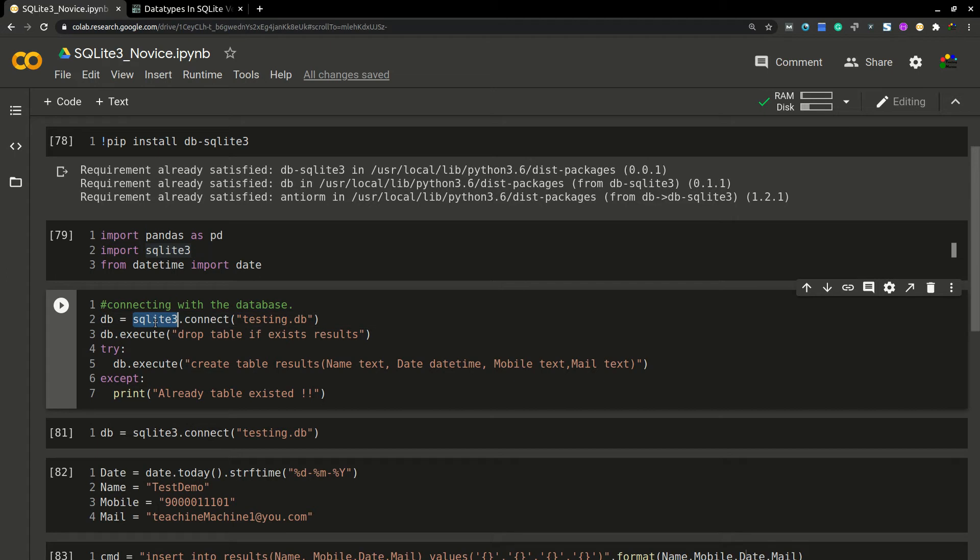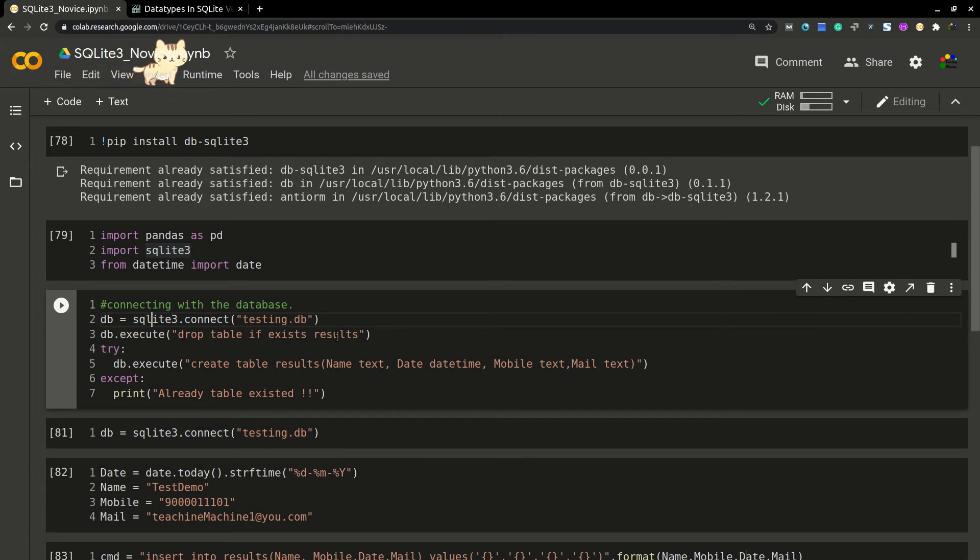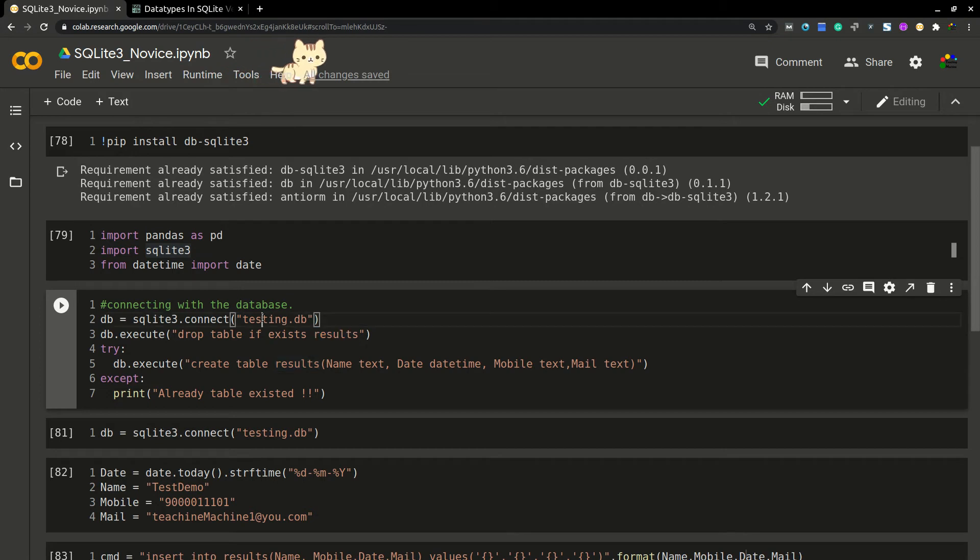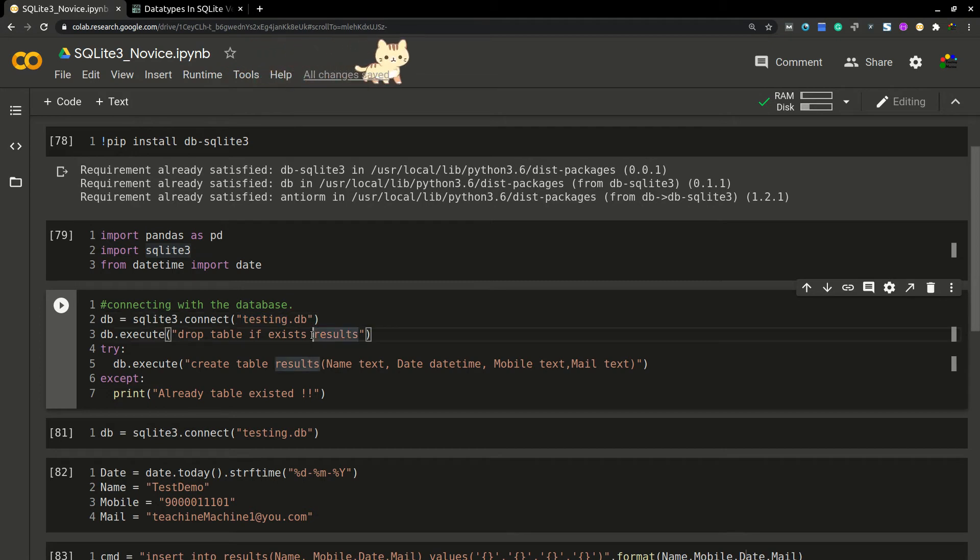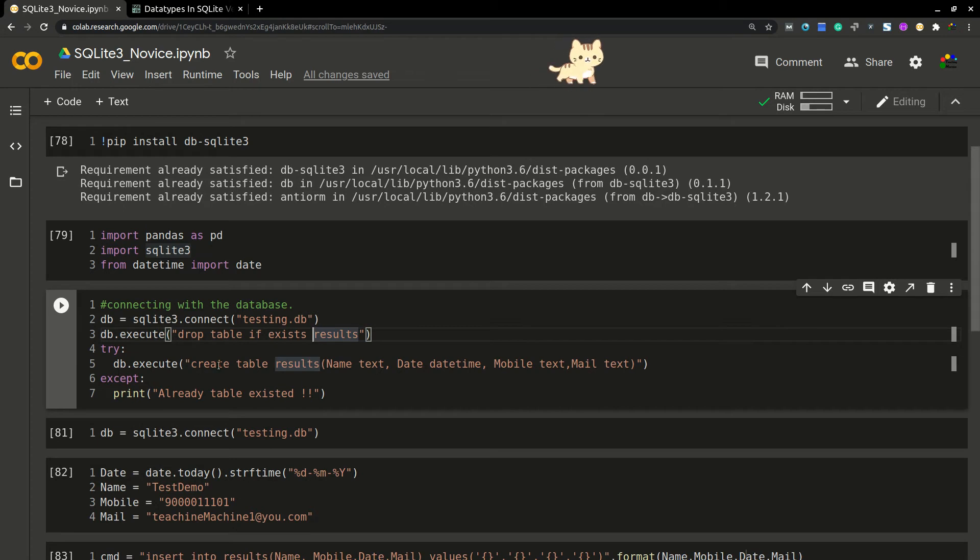I'm executing this one to create a testing DB. Then I'm trying to drop this table named results. So if the results table is already there in the testing.db, I'm deleting it. You are starting now, right, so no need to delete this one.